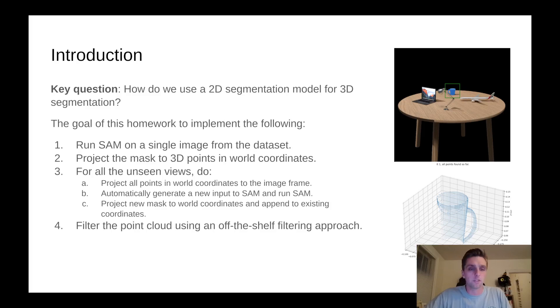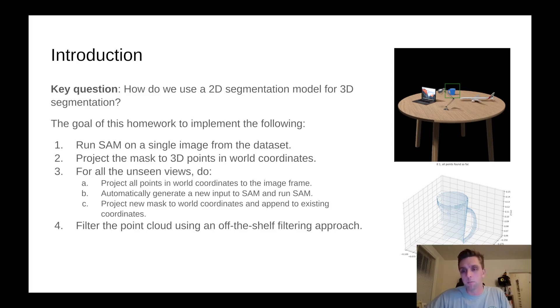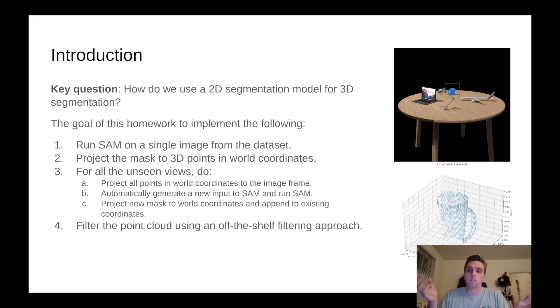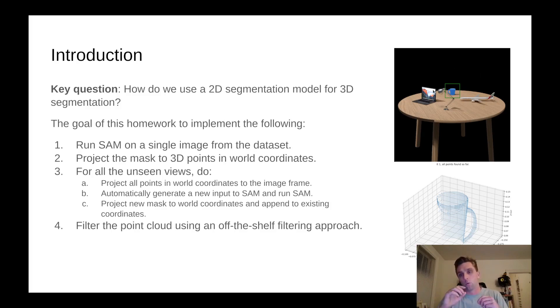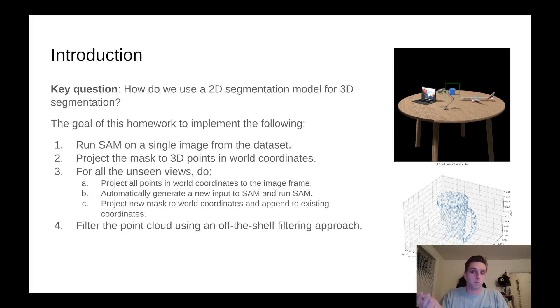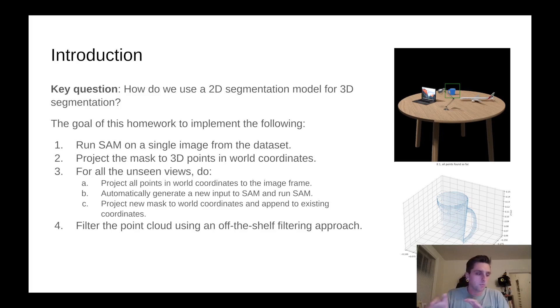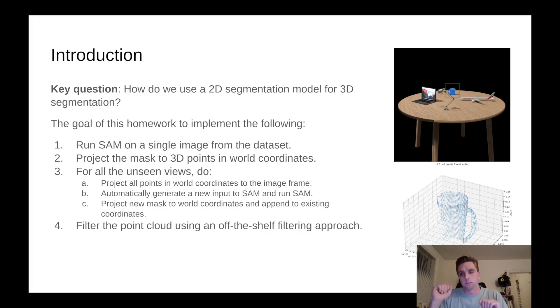One of the key questions we would like you to think about and implement in this homework is how do we use 2D segmentation for 3D segmentation. We have 2D segmentation masks from segment anything and what we allow you to do is for this image you'll provide one manually selected box to tell the model I want to segment this coffee mug. Then we want to use only that input to use the foundational segmentation model SAM on all the other views.